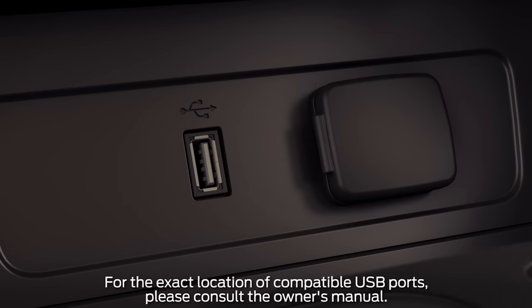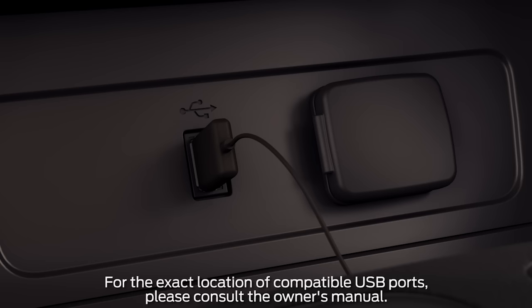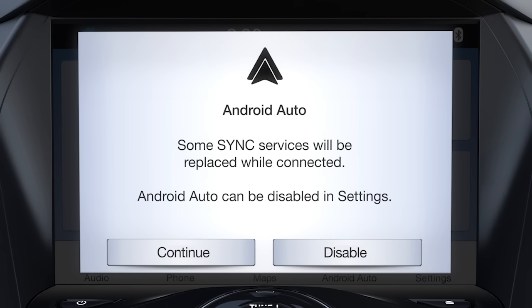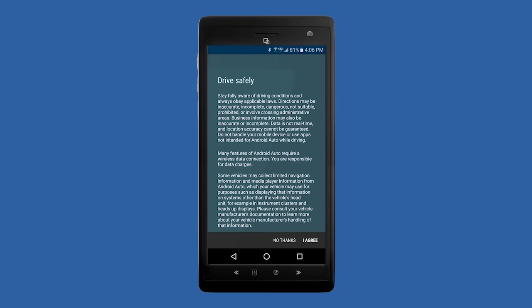To connect, plug your smartphone into a USB port with this icon using your device's manufacturer-provided USB cable. The first time you connect, you'll see a pop-up message on your vehicle's Sync 3 touchscreen asking if you want to connect. Press Continue. When the next pop-up appears, press Agree to accept the terms and conditions. You will also be asked to accept terms and conditions for driver safety on your smartphone.